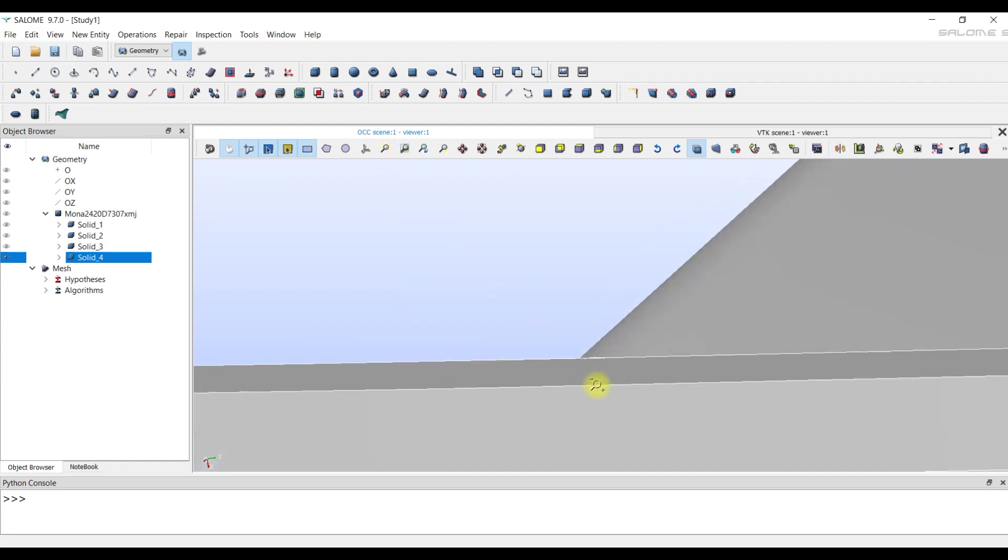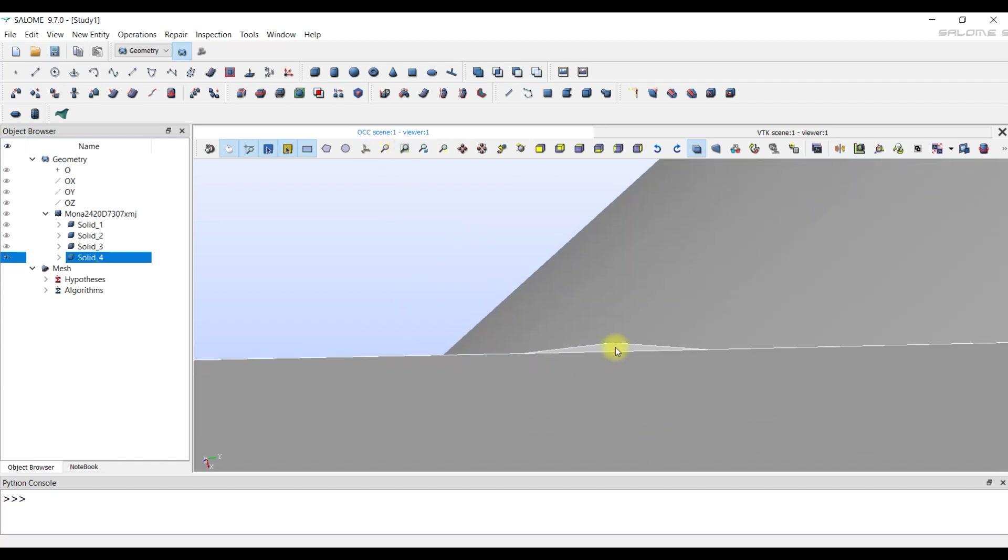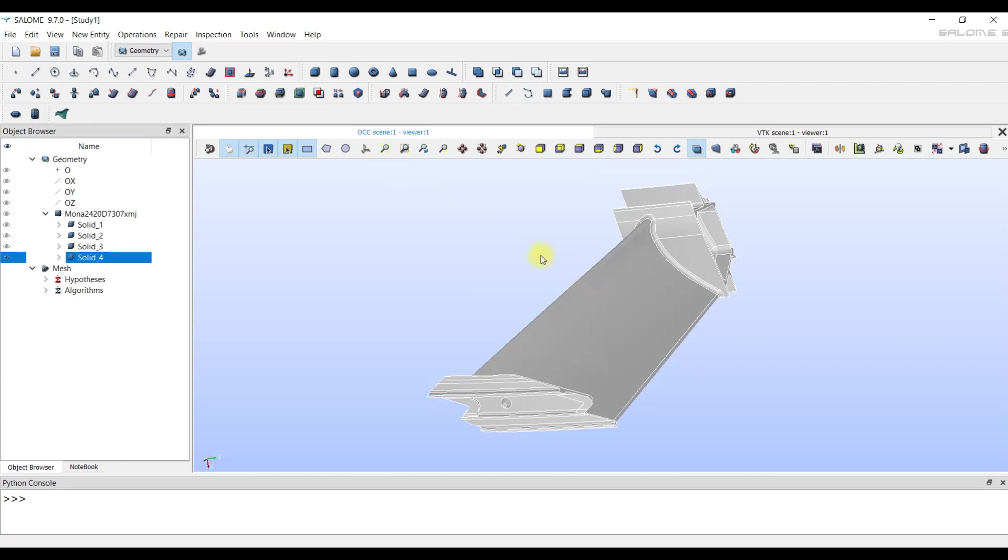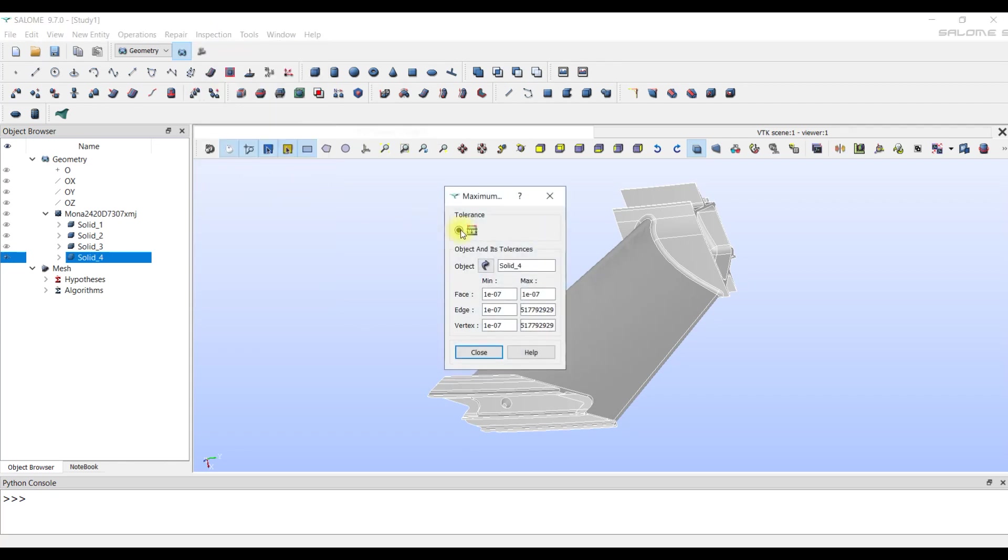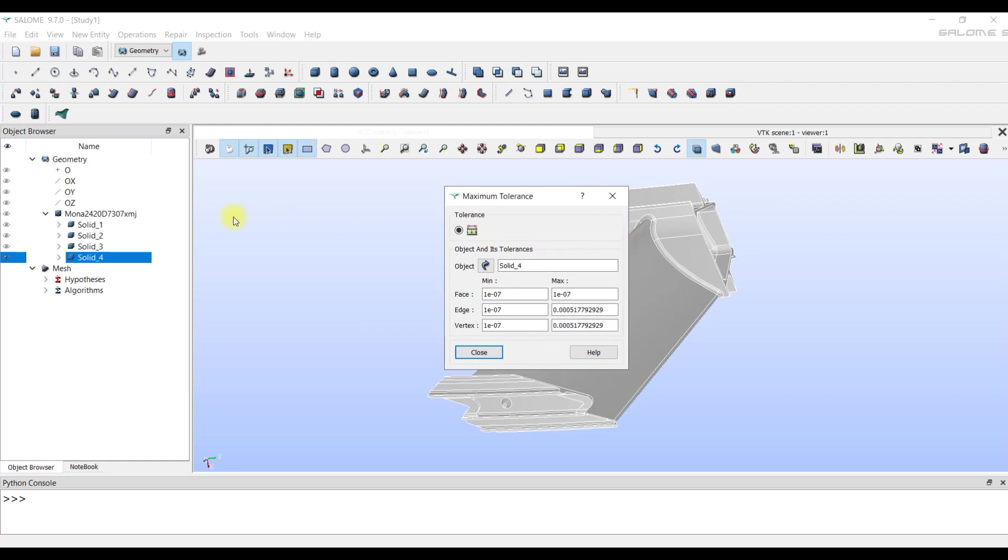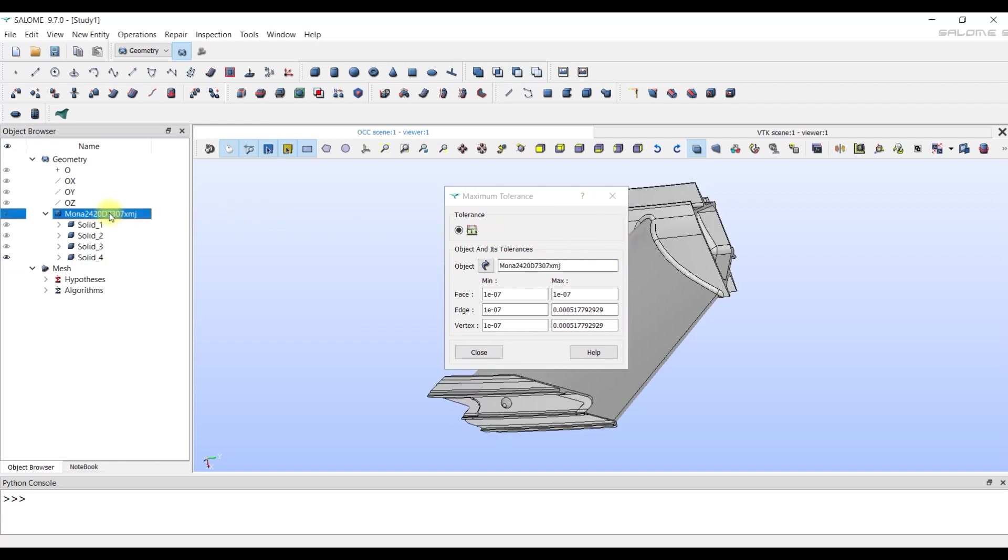The first option is to fix the model in the CAD system. The second option is to check the tolerance of the geometry. Since each CAD system has its own tolerances with which surfaces are constructed. These tolerances are stored in a file that we import into the Salome module.